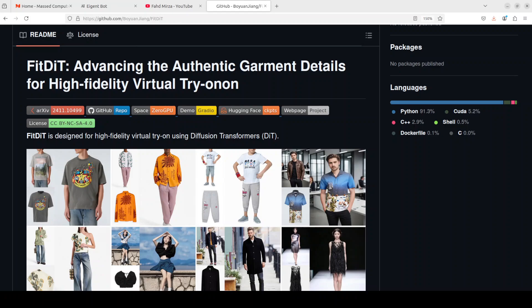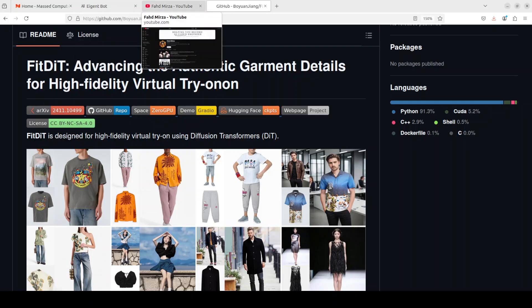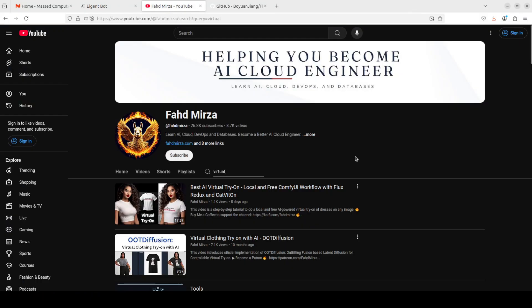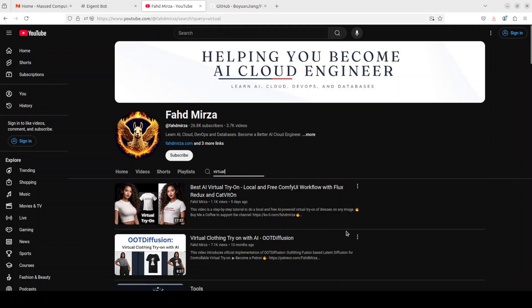Hello everyone, this is Fahad Mirza and I welcome you to the channel. In this video I'm going to share with you yet another very interesting project which deals with virtual try-on. We have covered a lot of projects and models which provide similar functionality, so if you go to my channel and search 'virtual' you will see heaps of products, models, and tools which I've already shared.